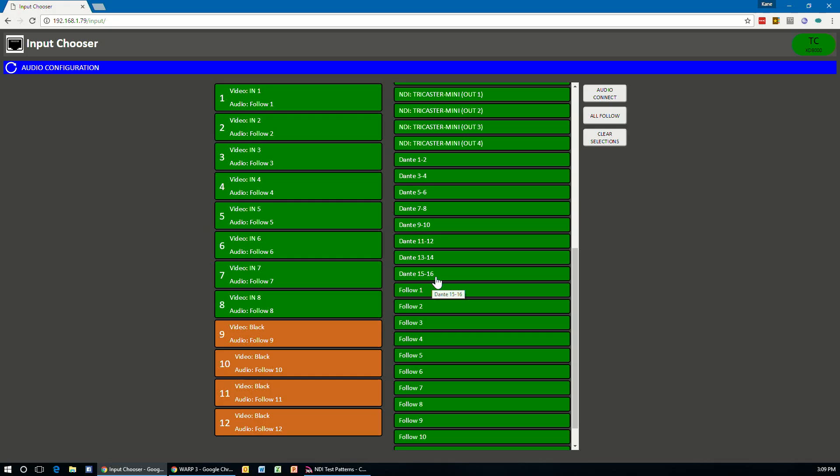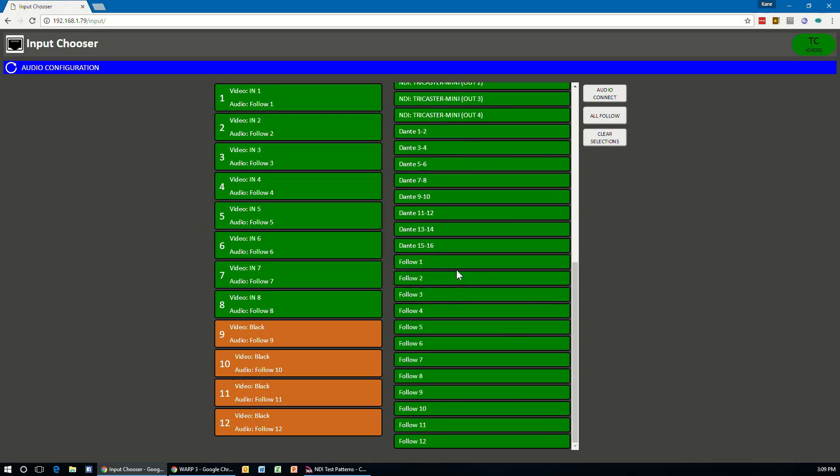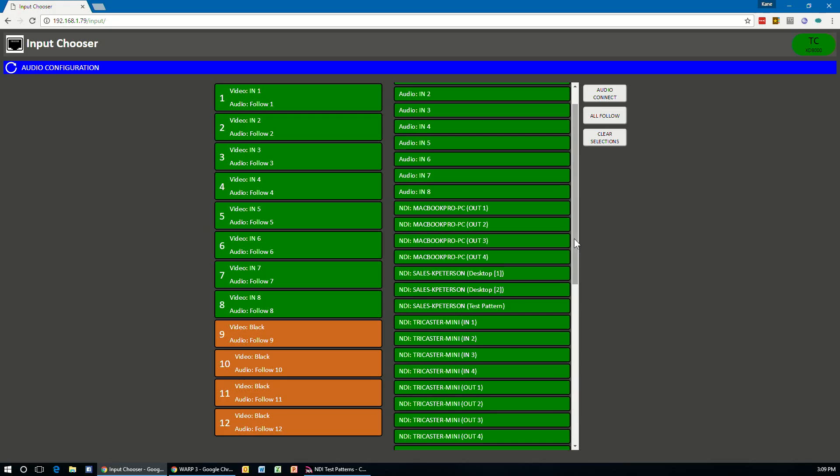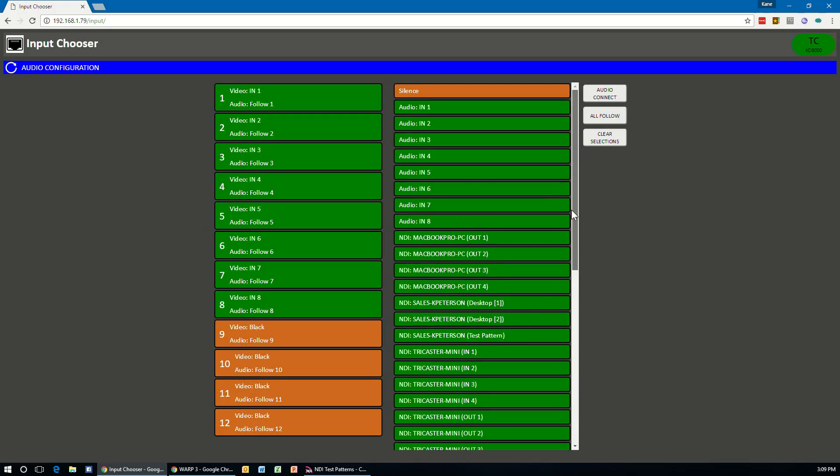So you still need to have the Dante virtual sound card software installed on the system for these settings to truly take effect. And then below that are the follow settings. And I'll describe a little bit more in detail what the follow settings truly mean when using it from this application, because it does work a little differently than what it will do when you use the follow settings directly inside the TriCaster.